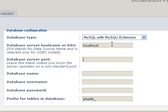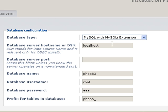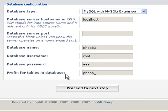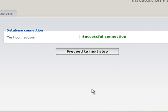Unless you're using another database. Database name is going to be phpbb3. The username should be root, then the password for your database. And you can leave the prefix as is, or change it if you want, it doesn't make any difference. I just leave it as is, and click next.